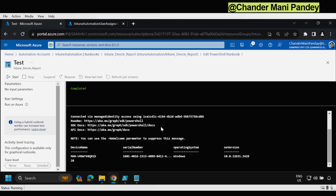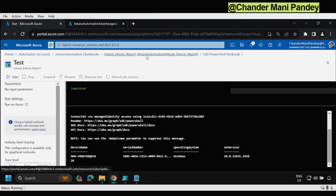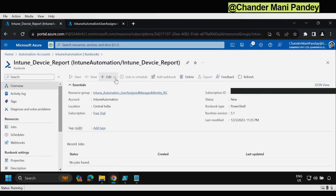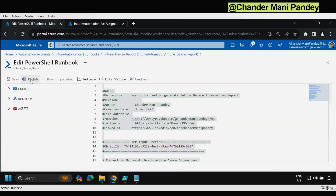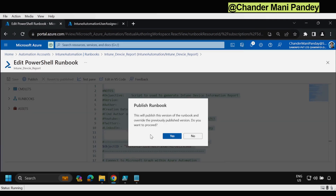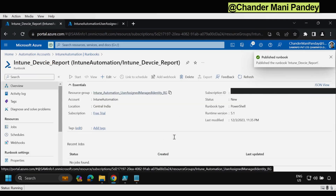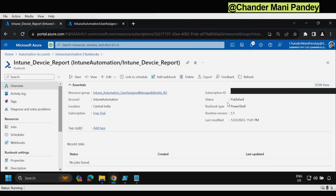Now the next step is to publish this script. We go back, click on the Edit option, and in the portal we have a Publish option — click on it and confirm with Yes. The runbook is now published and the status shows as Published.